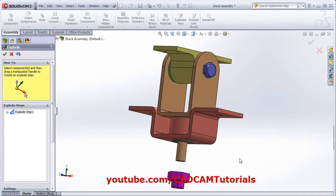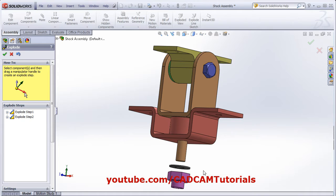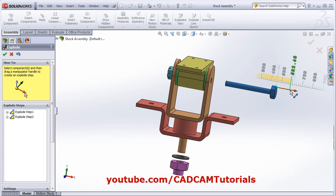Same way, click outside, select the other component, click on the axis and drag the mouse. While creating an exploded view for animation, you follow the same steps that you will be following for assembly or disassembly. Again for this component, click on the red axis and drag it outside.